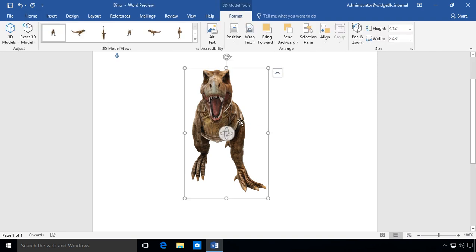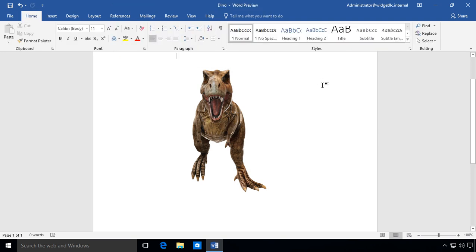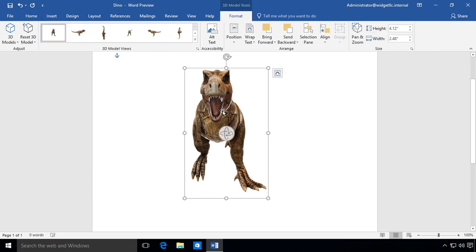So when we highlight the dinosaur, then when we go back to where it says Format, it pops up. When you click away, the Format tab goes away. So if you want to get the Format tab back, just click on the 3D model.